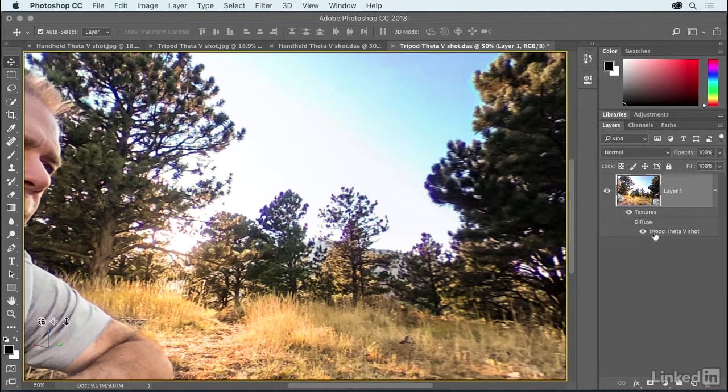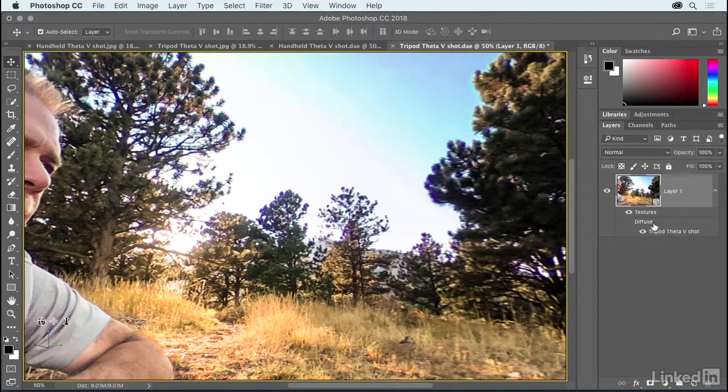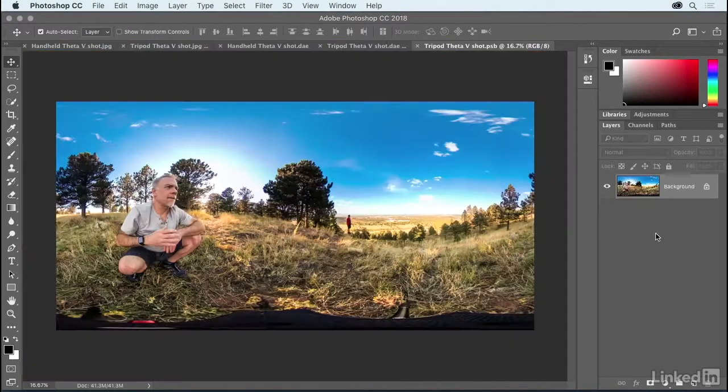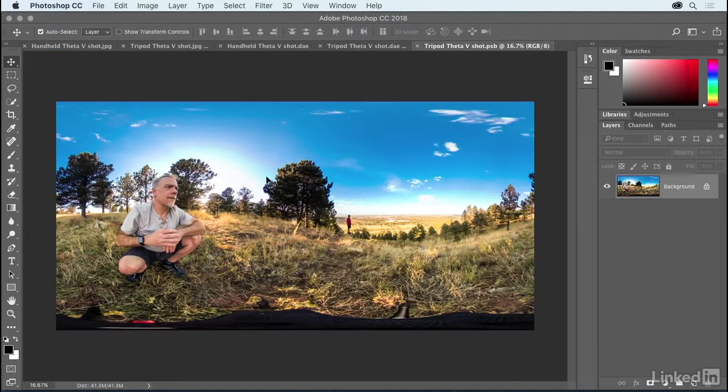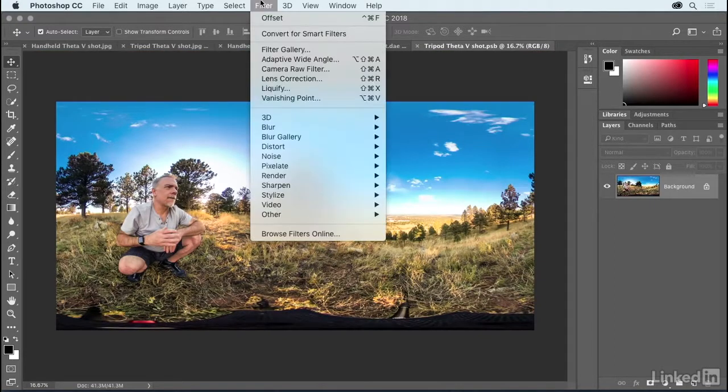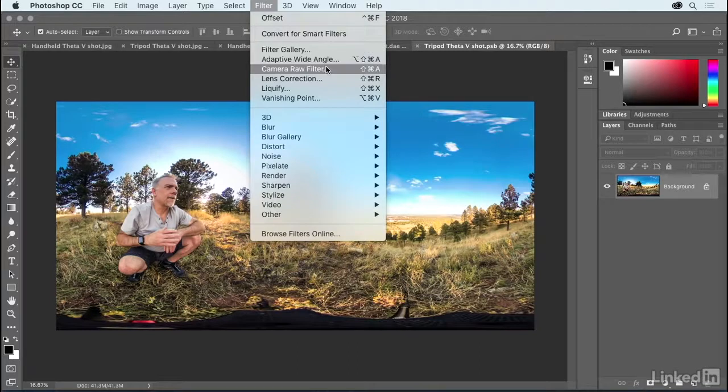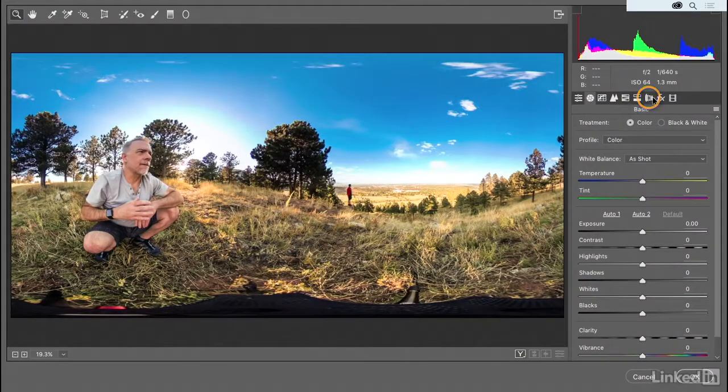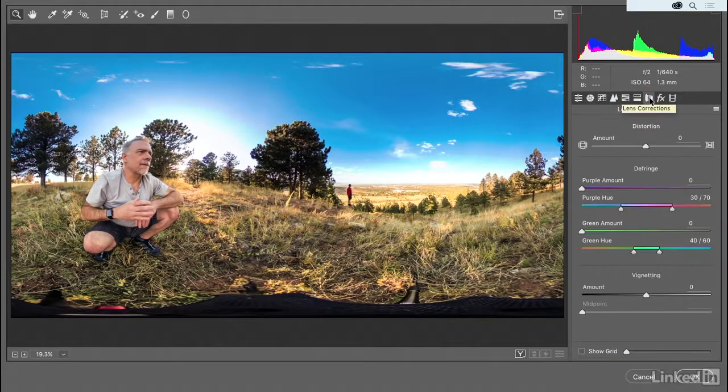Instead, you double-click on the name of the image listed here under the word diffuse, because ultimately this is a 3D diffuse texture. If you double-click on that file name, you will open the original image, at which point you can go up to the filter menu and choose camera raw filter, and then switch to the lens corrections panel here.